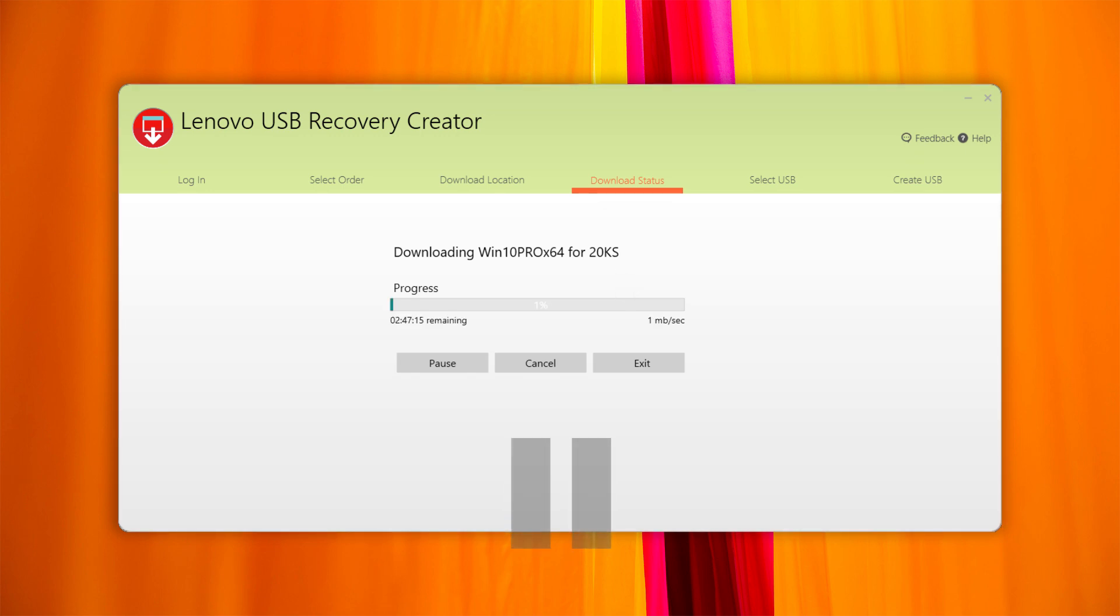If the download process is interrupted because it was paused, the internet connection was lost, or for any other reason, you can still resume the download without having to restart.